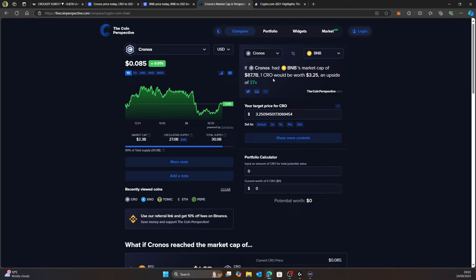It seems like a no-brainer to me. That's why I've been DCA-ing in all through this bear market and sideways action. If CRO could do the BNB, that's a 37x from now. Could we do that? Nothing's impossible.